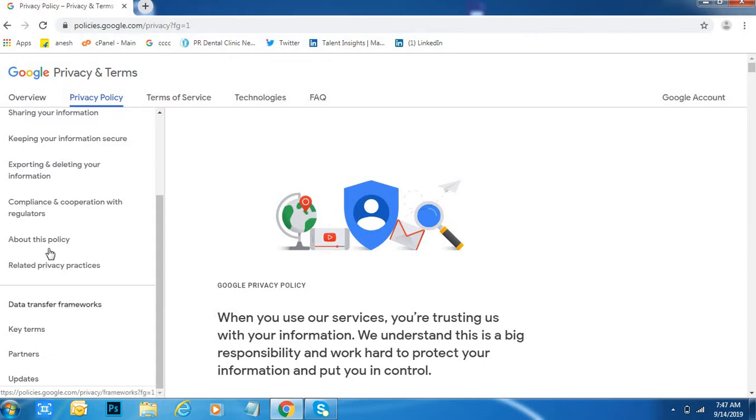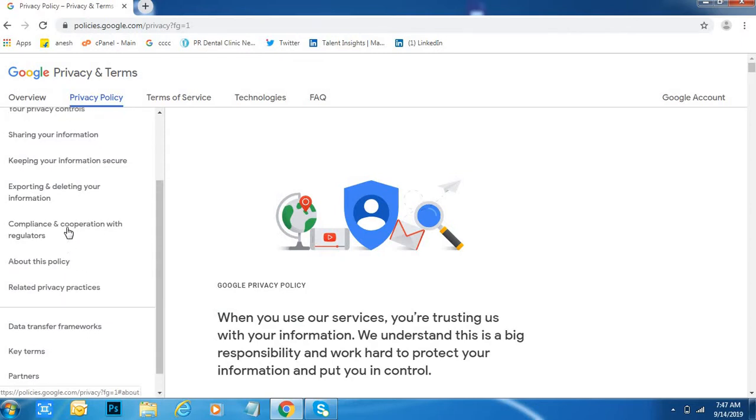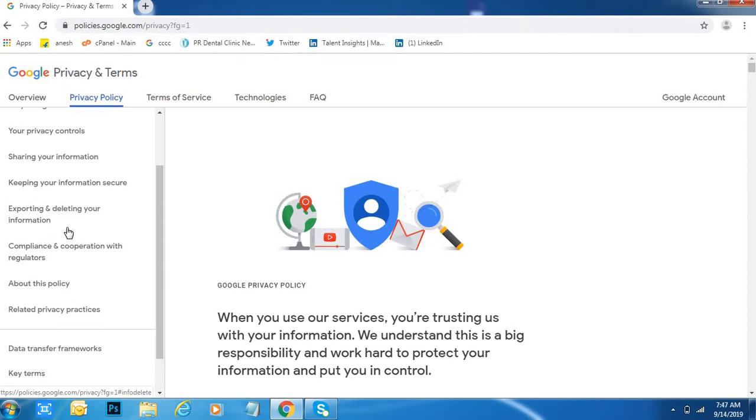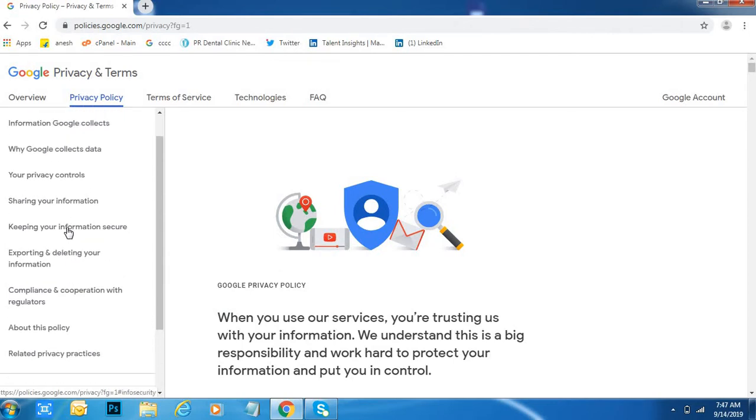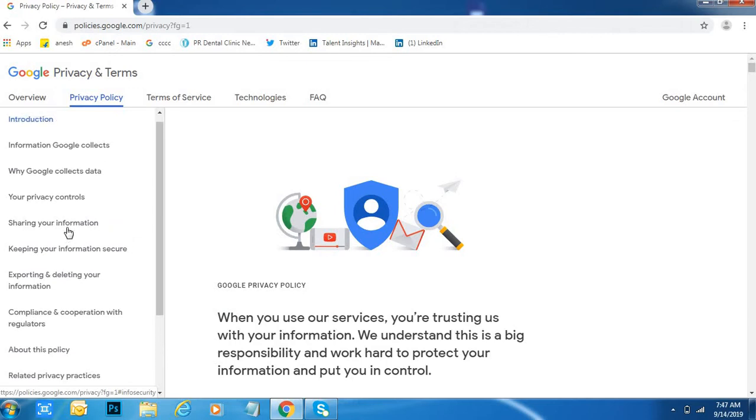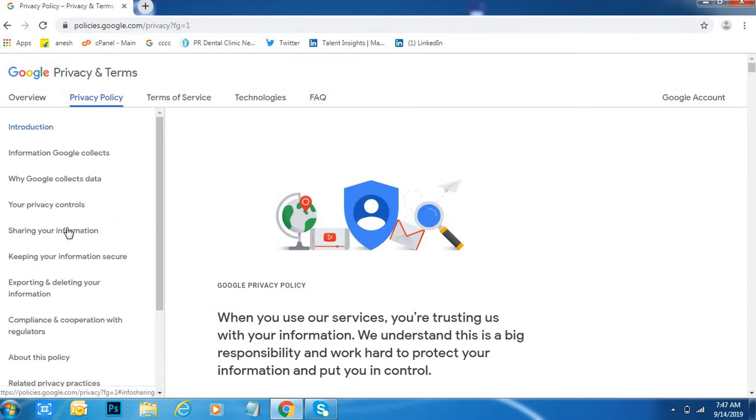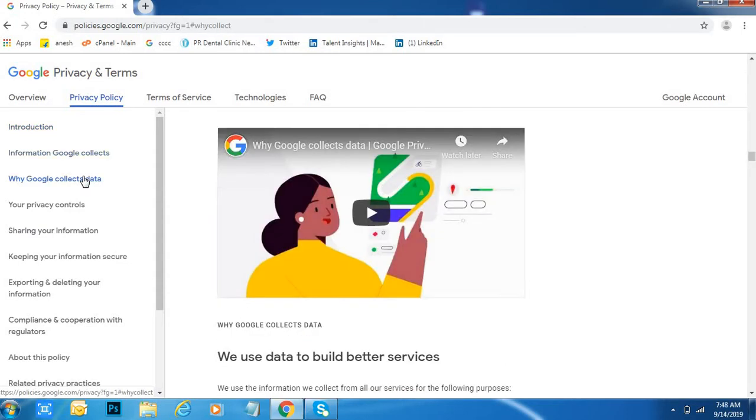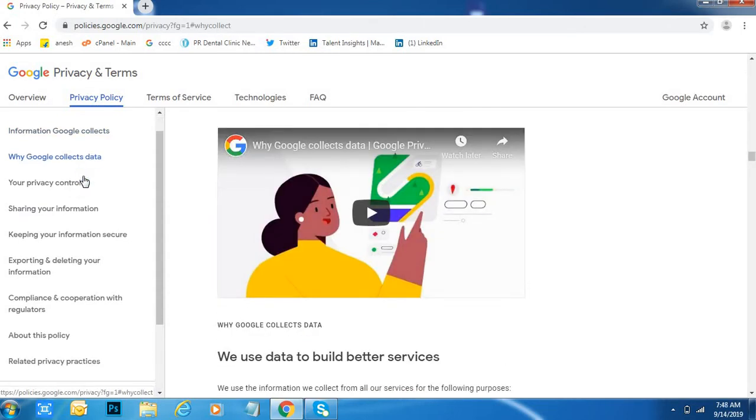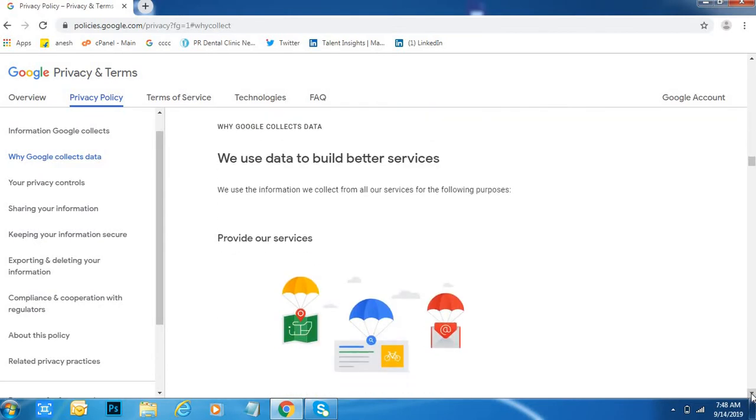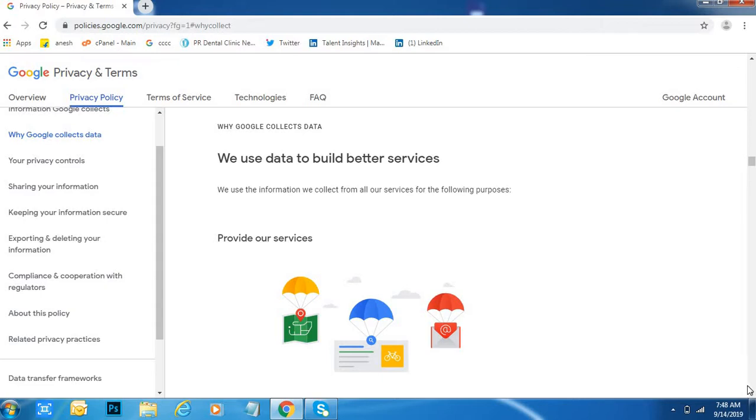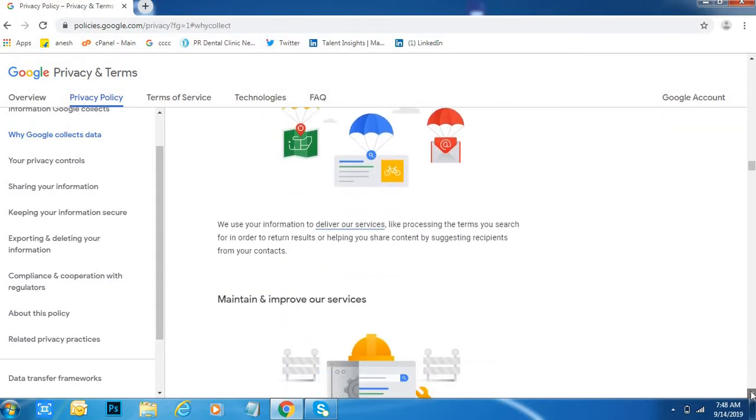Okay, about this policy, related policy practices, compliance and cooperation with regularity, sharing your information, your privacy control. Why Google collect data? You will get video with information. We use data to build better services.